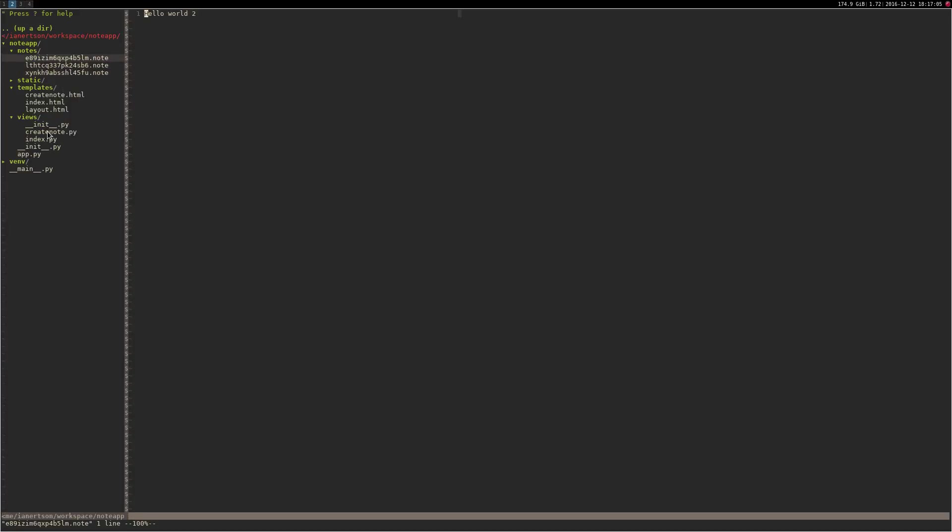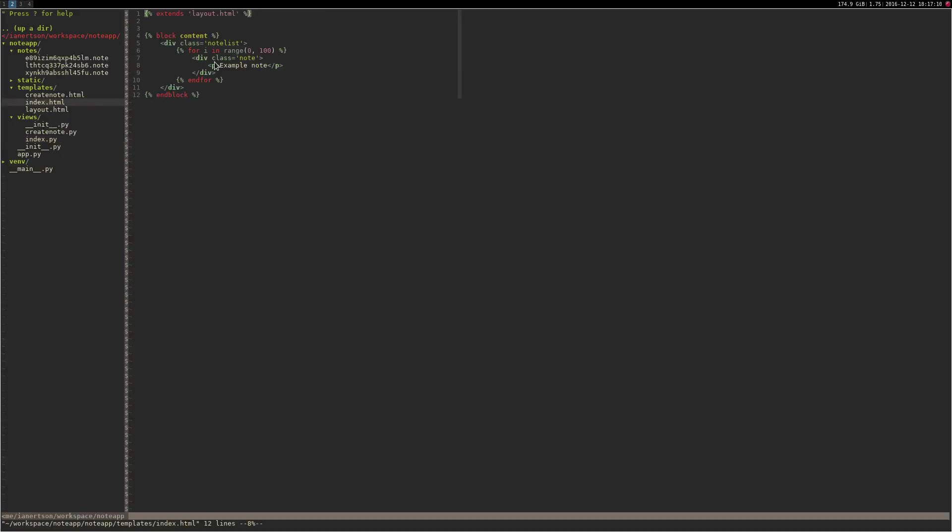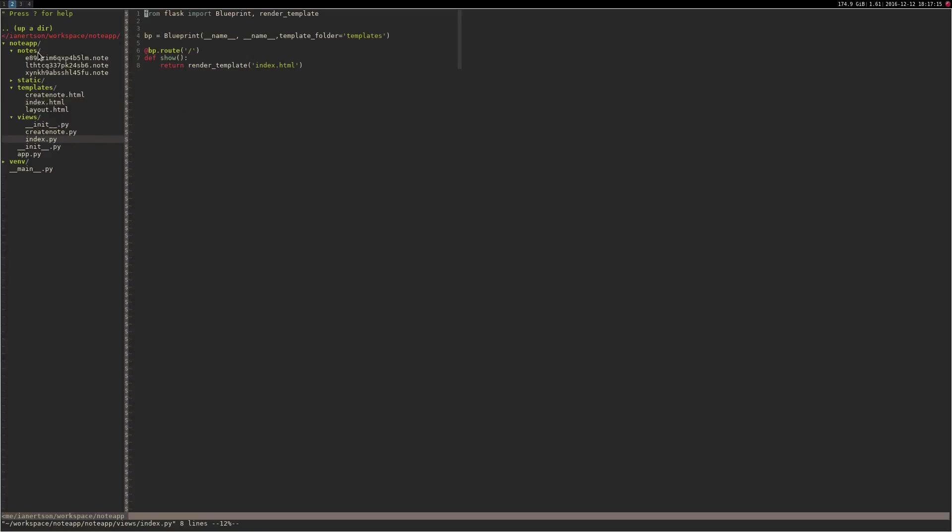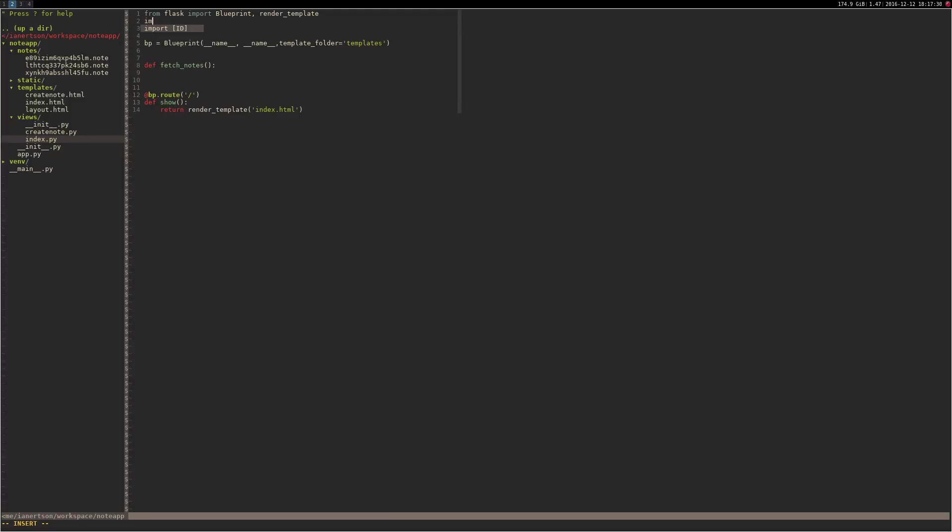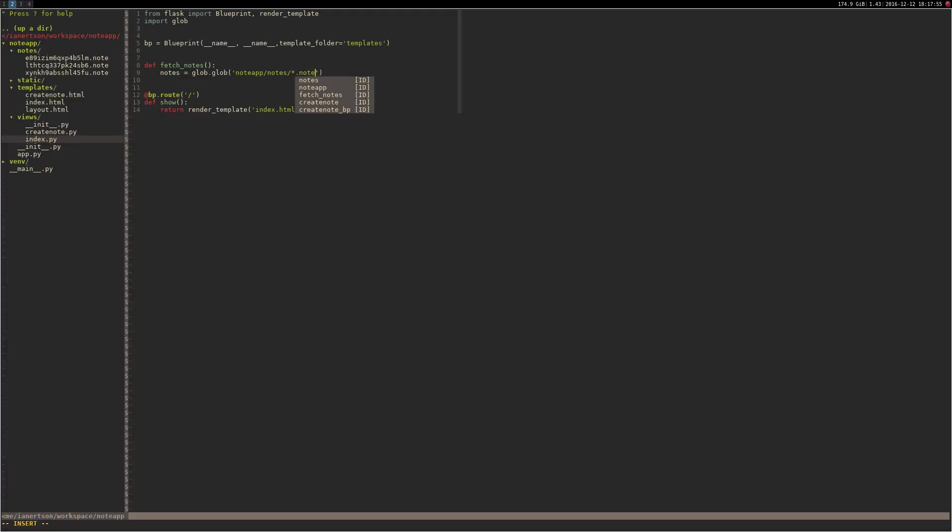So now inside of the index, we are iterating fake notes. We're gonna iterate real notes. So what we're gonna do here is inside of the index, we're gonna try and fetch these notes. So let's make a function for that. And we want to import something called glob. It's a package for listing files inside of directories. So notes is equal to glob.glob note_app/notes/*.note. Return notes.